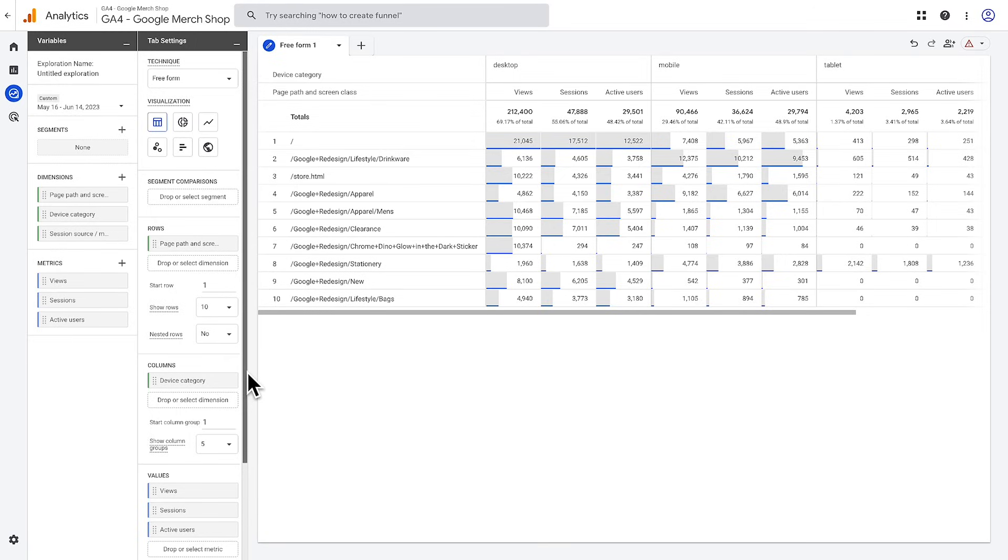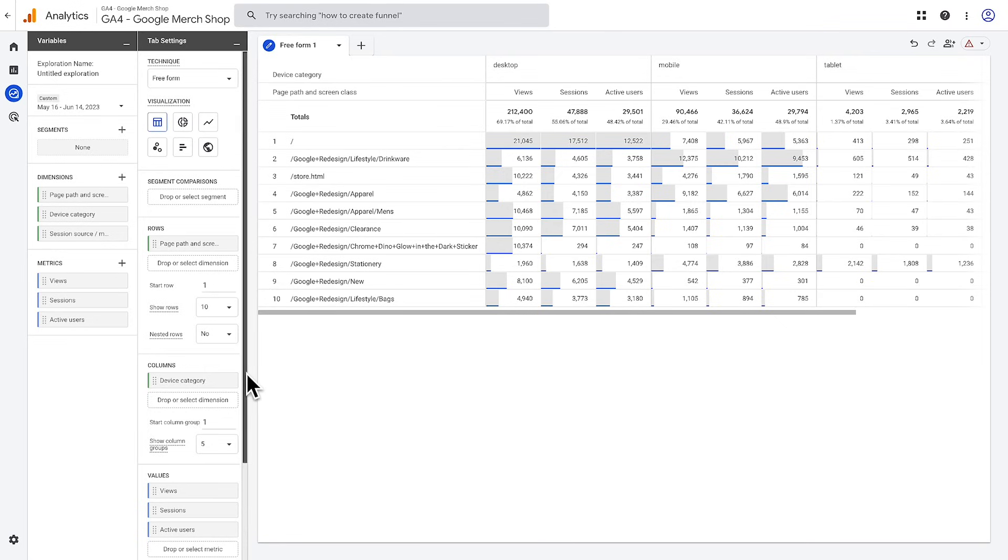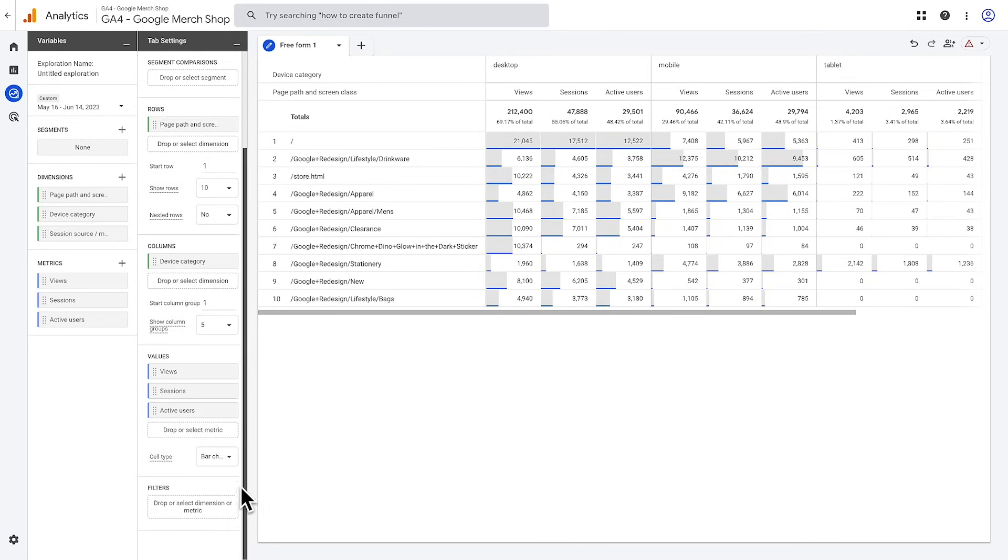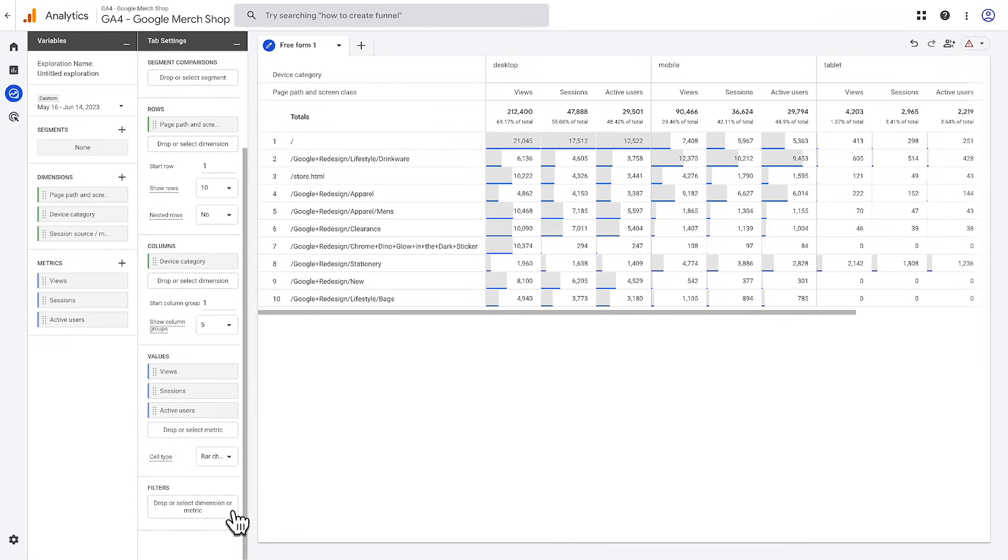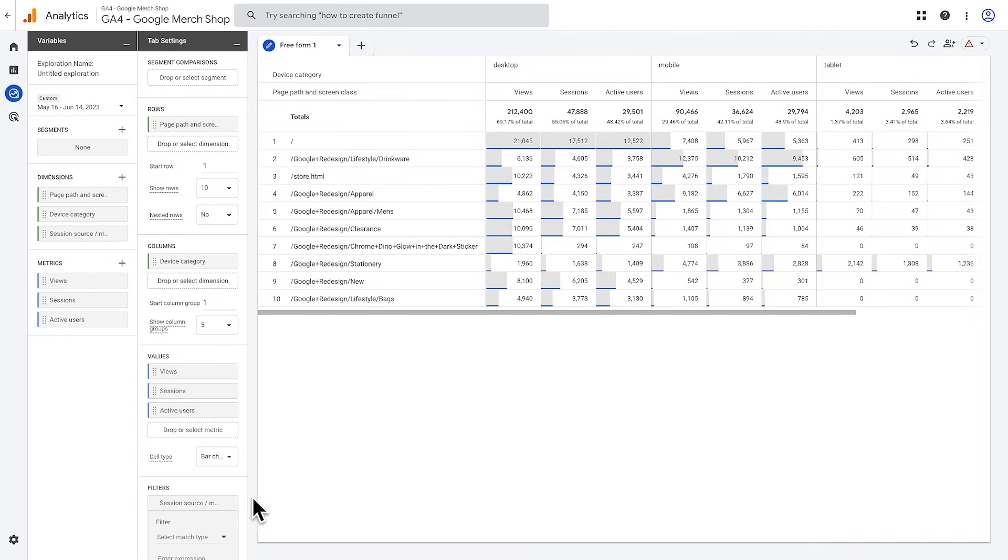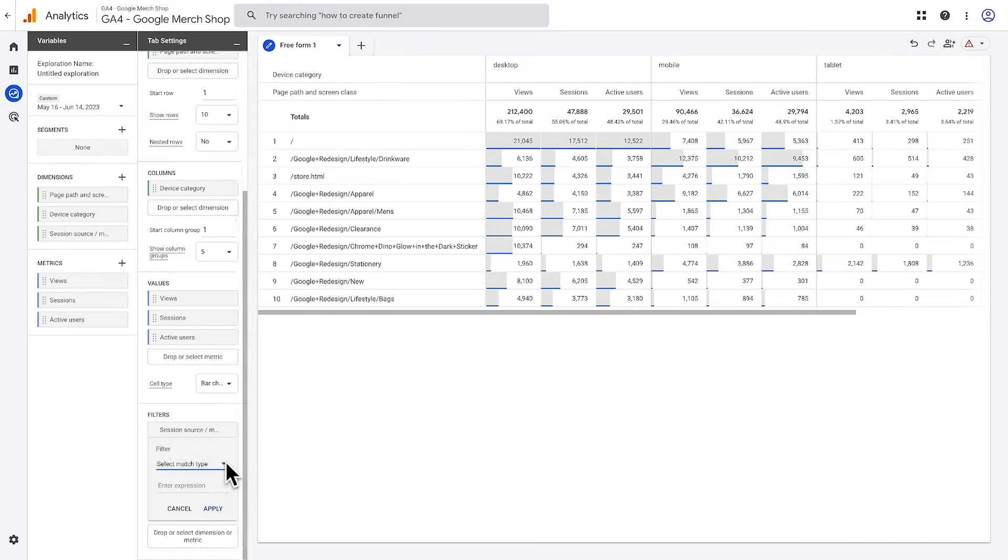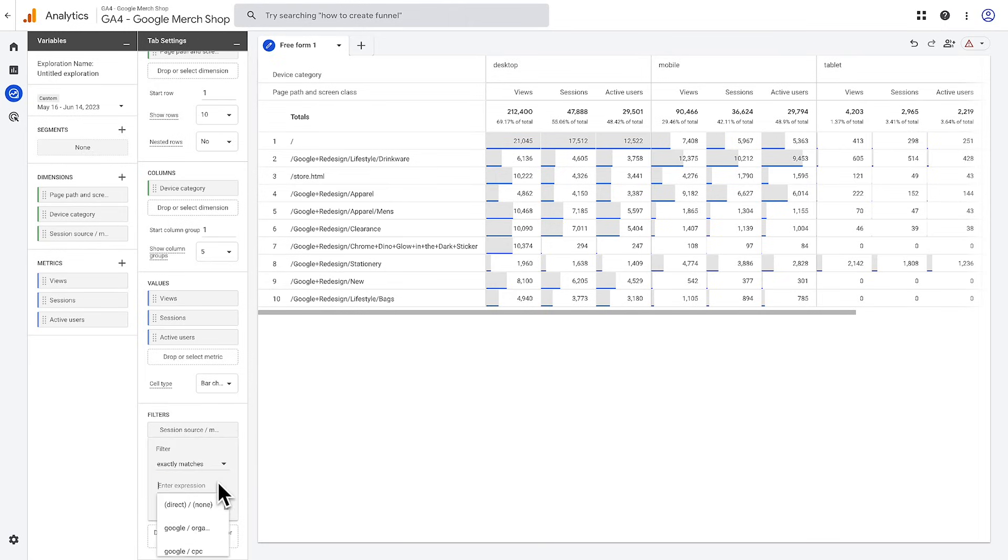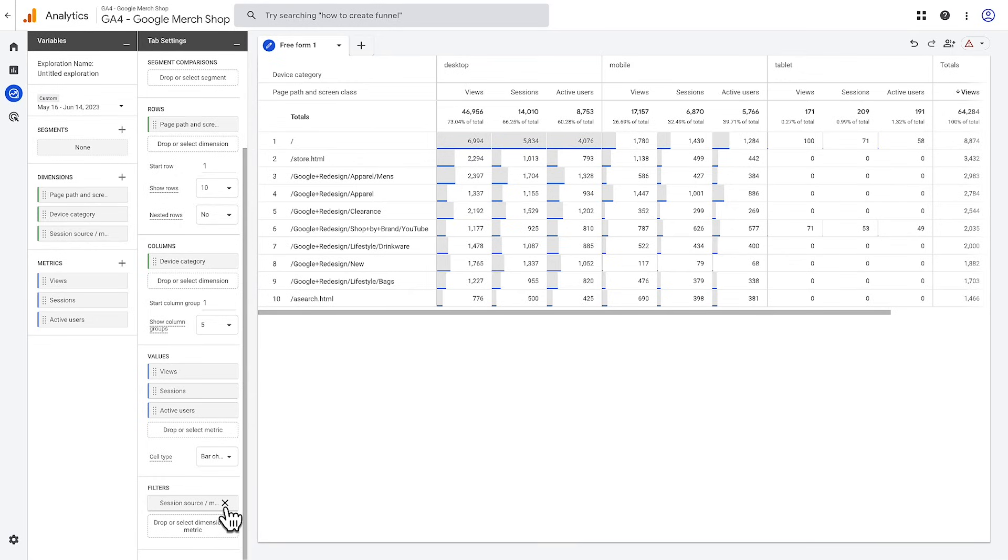Next, let's explore the filter functionality. To add a filter, scroll to the bottom of the tab settings pane and click into the dashed box to drag or select a dimension or metric. For this example, let's create a filter for the session source medium exactly matches Google Organic and hit apply. This will filter all of the data in the report to only include data that has a session source medium of Google Organic.